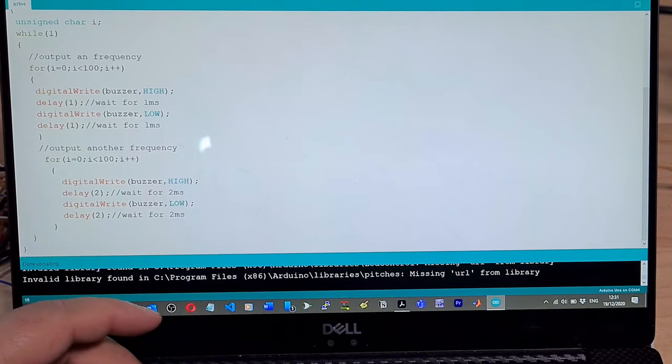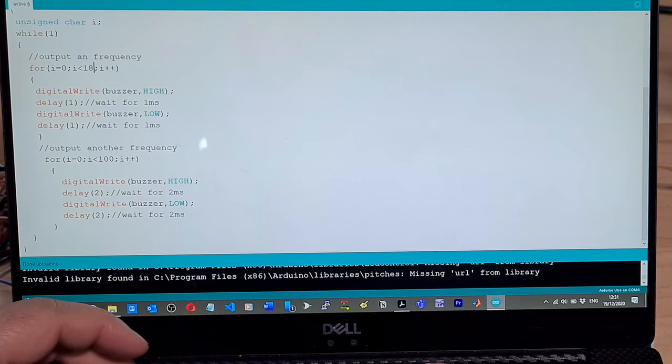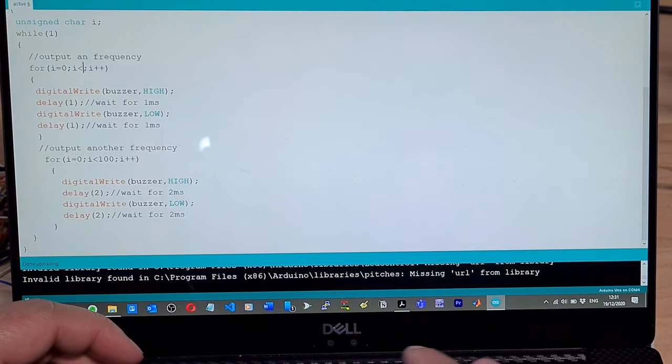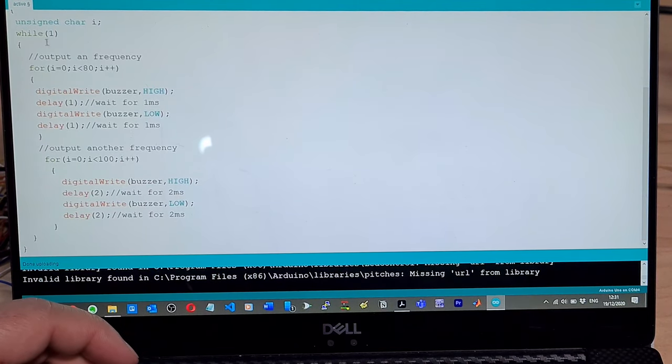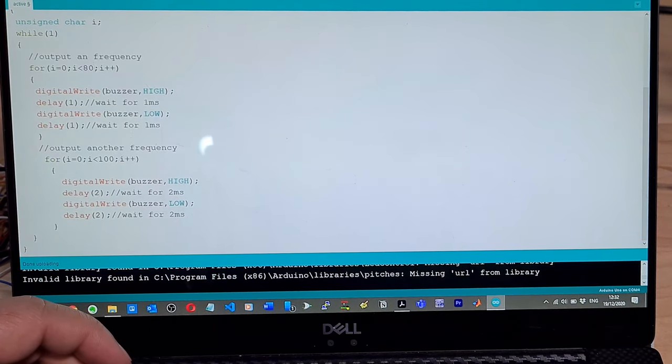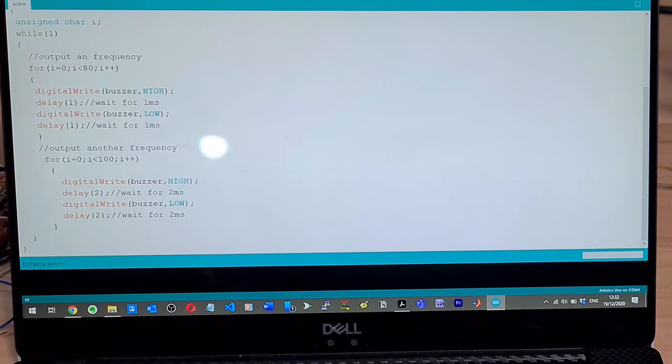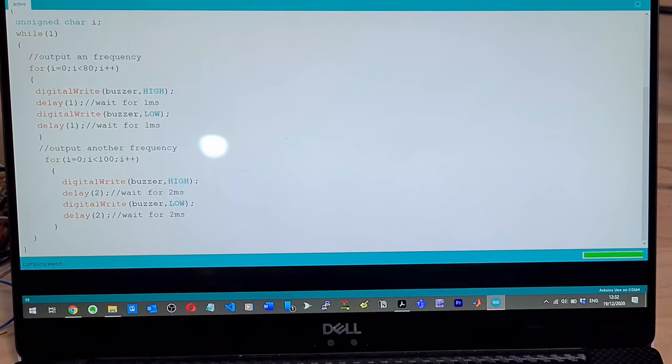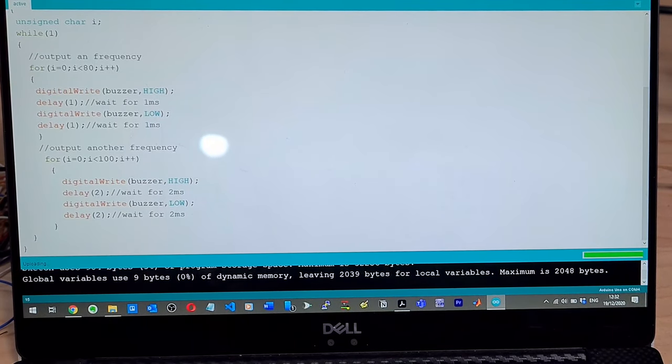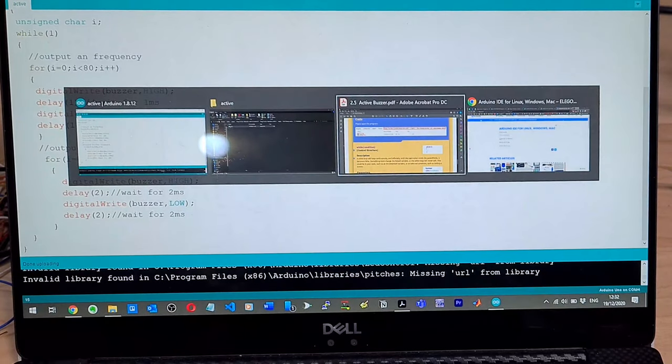So what was it originally? I think this was 80, and this was 100. I'm not sure, but okay, let's have a look at what the PDF has to say, but I enjoyed that. That was fun.